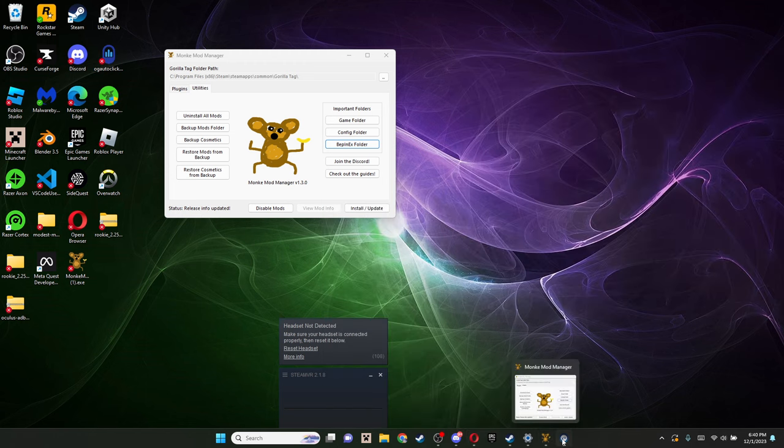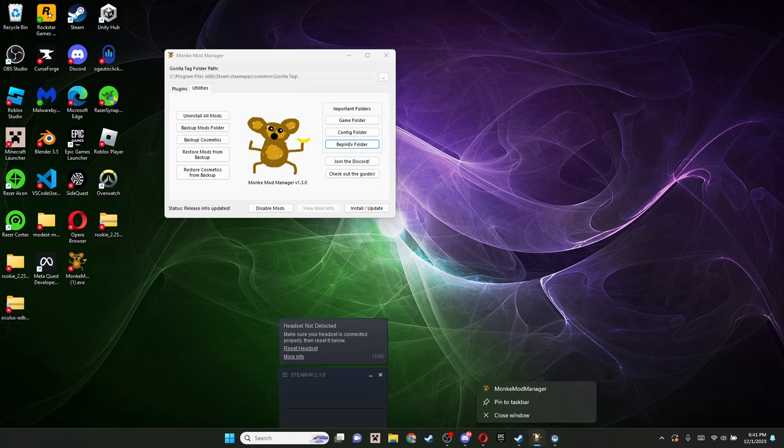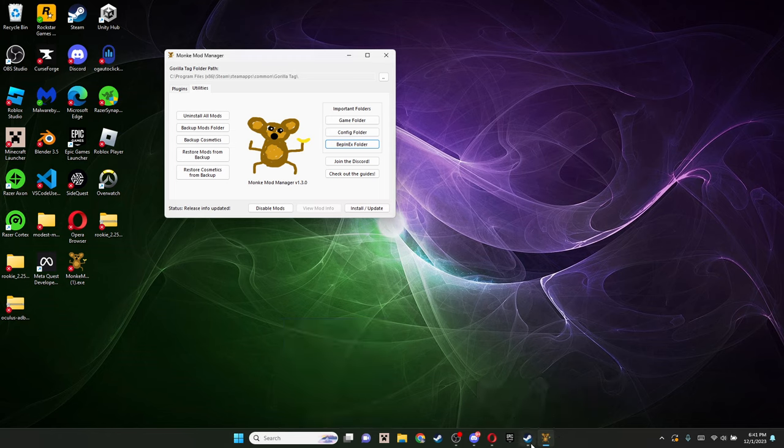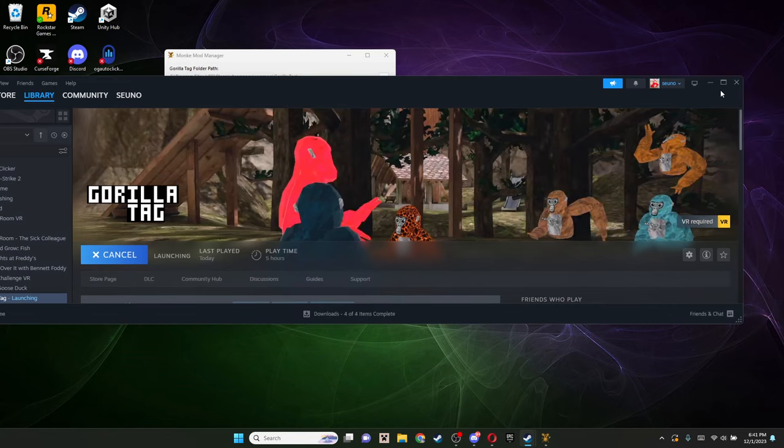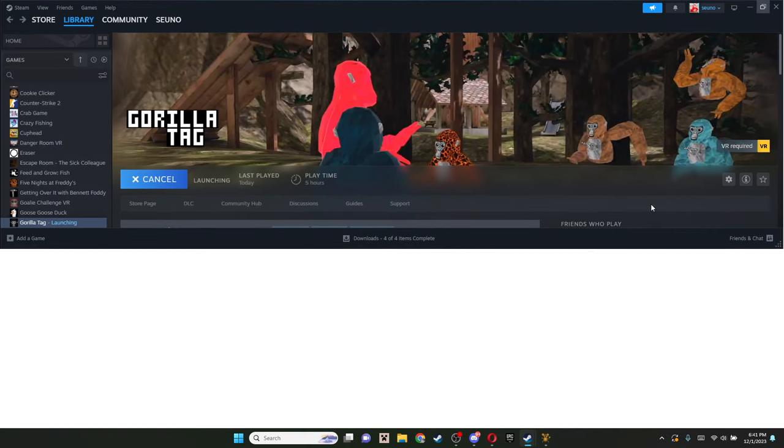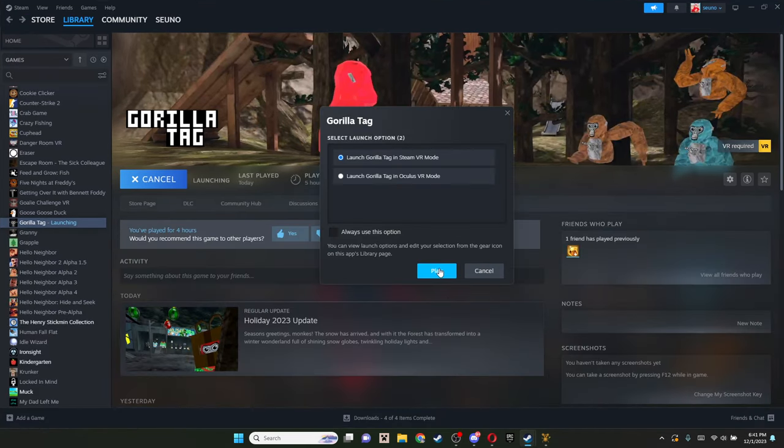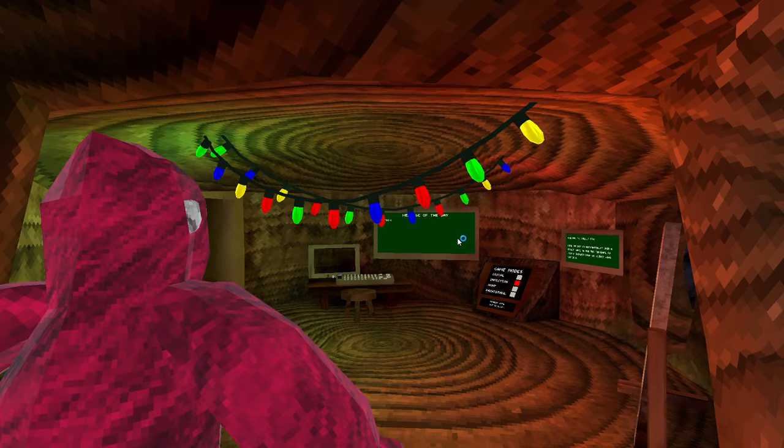You can just close everything. I tend to keep Monkey Mod Manager open. I don't know why. I just do it. You can close it too. But now you're just gonna wanna go into Gorilla Tag and just press play.